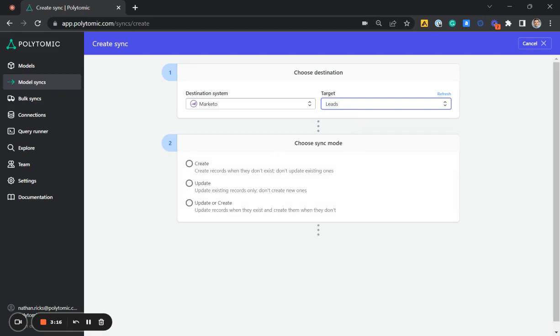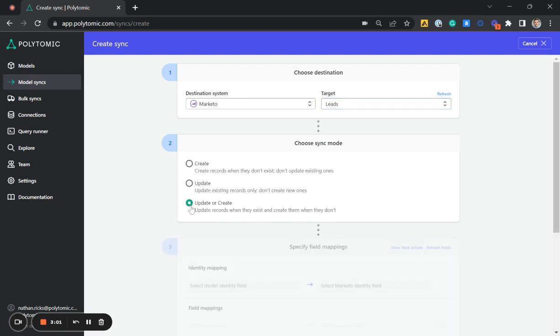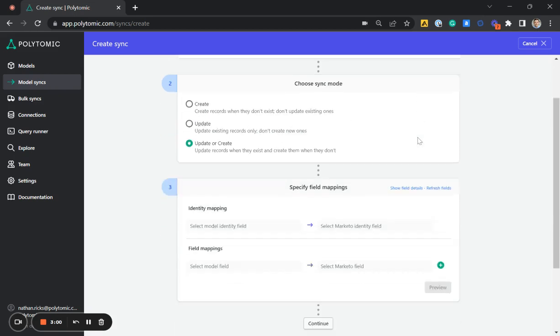Next, we can choose our sync mode. We can create records when they don't exist, but don't update existing ones. We can also update existing records only, but don't create new ones. We can also do a combination of both: update records when they exist and create them when they don't. This is typically what we select.